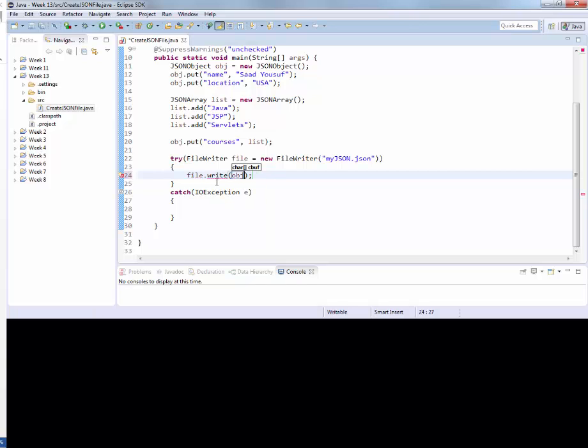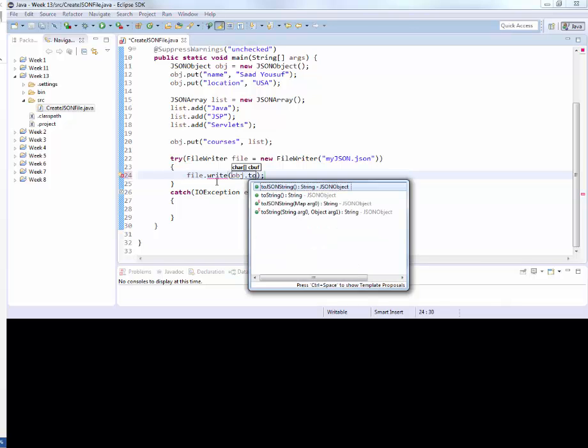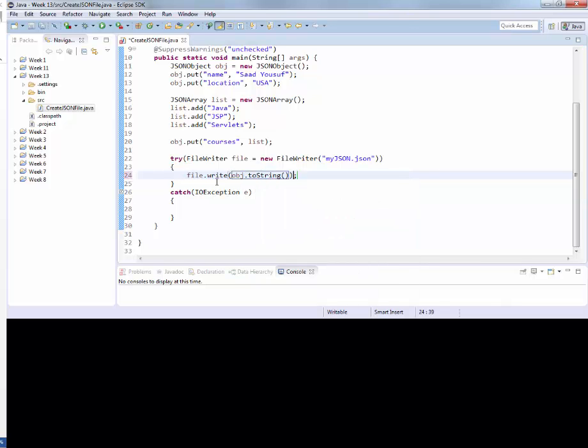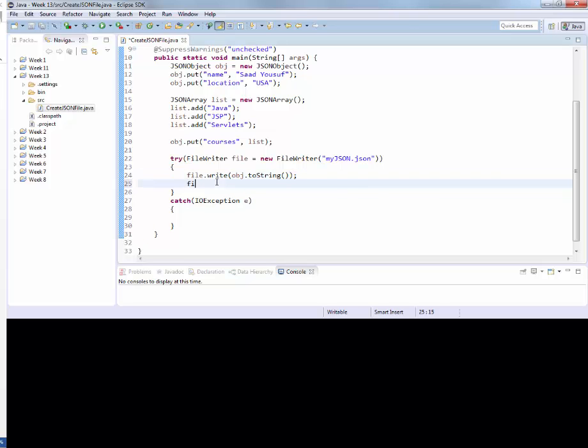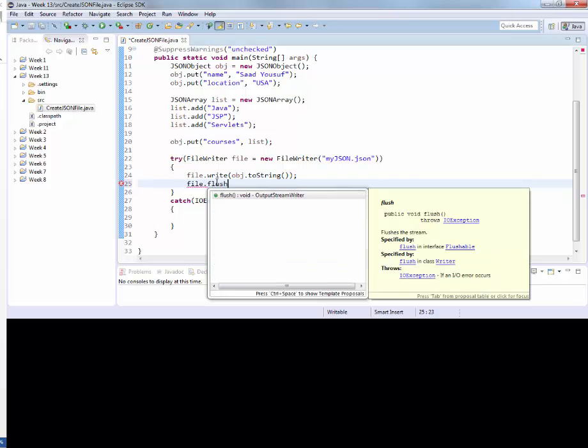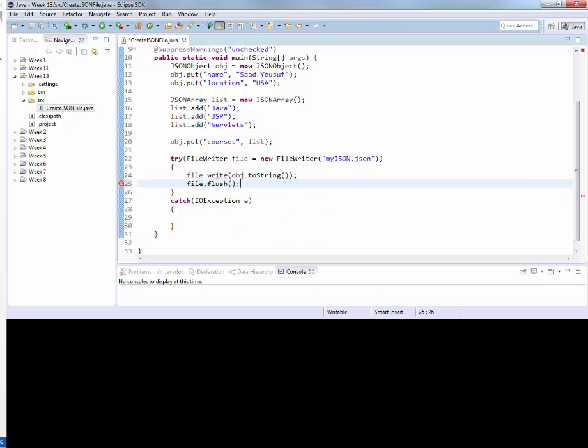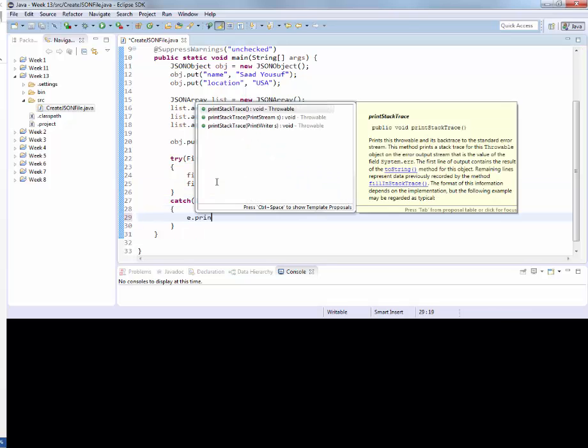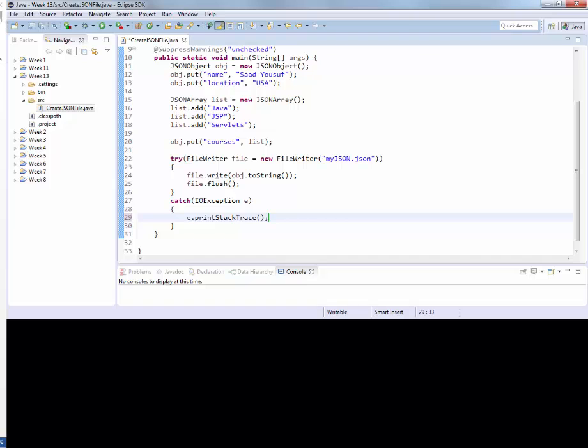And before I write it, I want to convert it to a string. So this allows me to take my JSON object and actually convert it to a string. And then I can simply flush it into the file. In case of an error, I can print the stack trace.